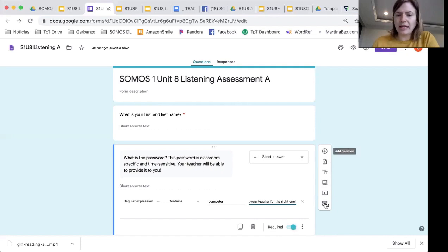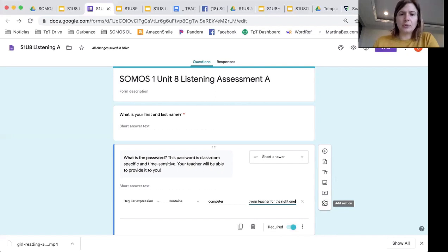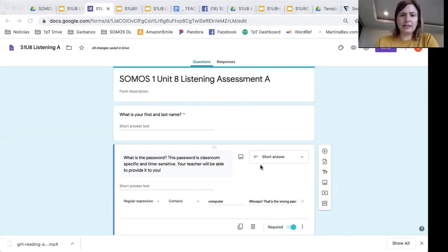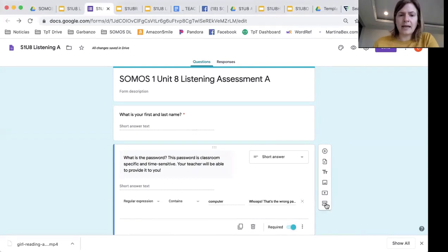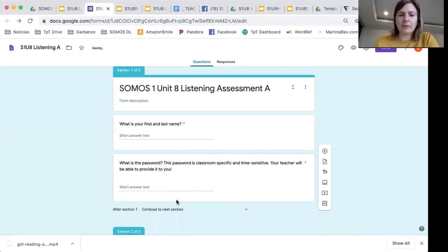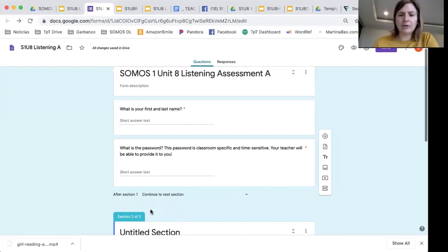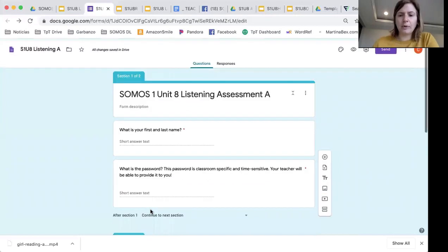And then what I'm going to do is add a new section. So students will only see, when they click on this form, these first two questions: 'What is your first and last name?' and 'What is the password?' And then it takes them to a new section, and everything else will be in that new section.